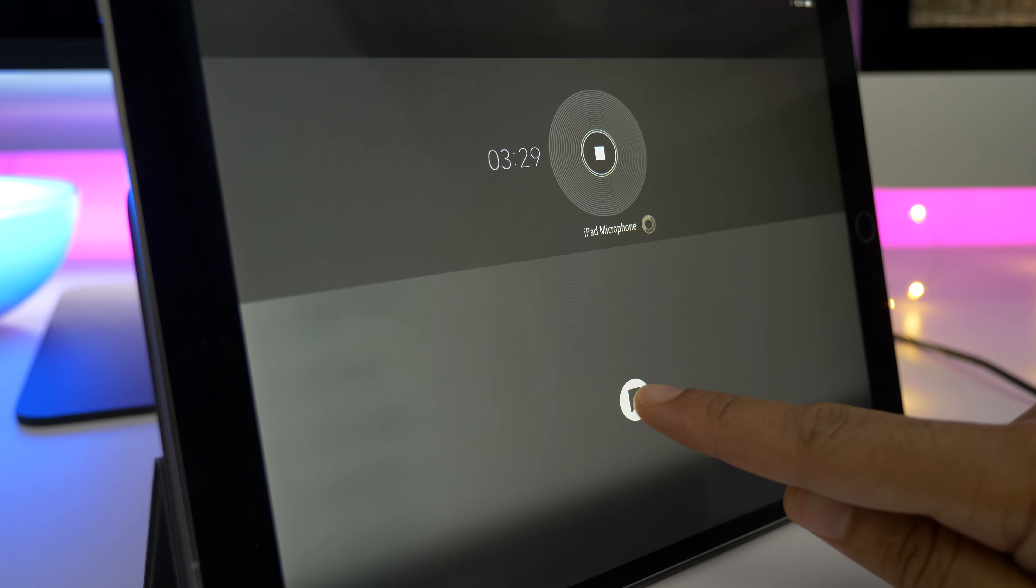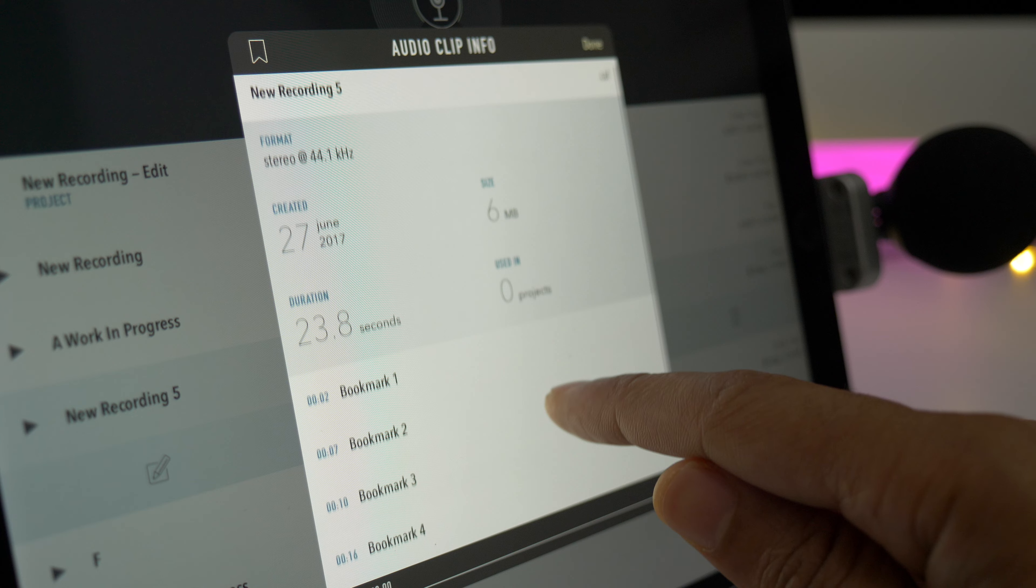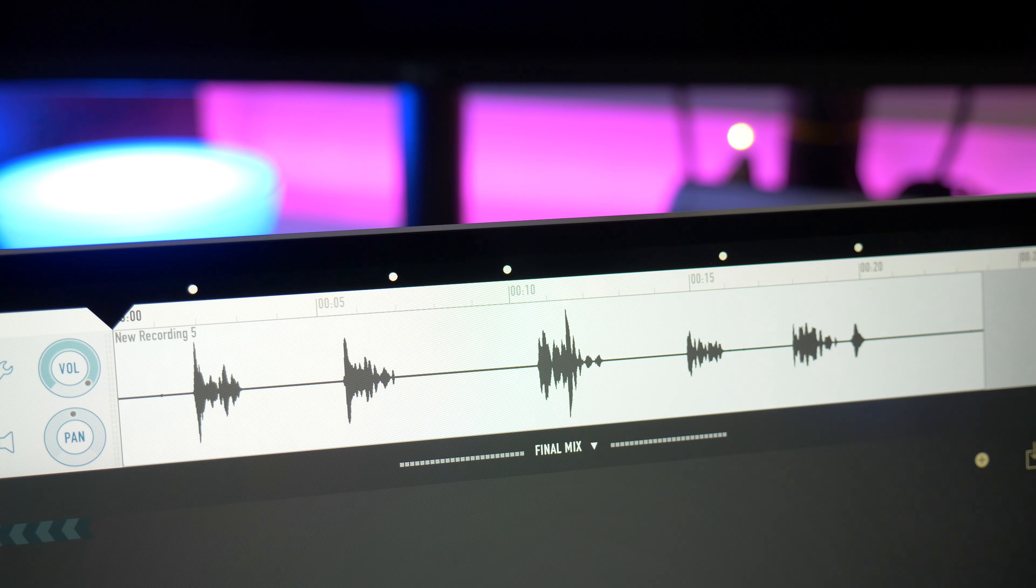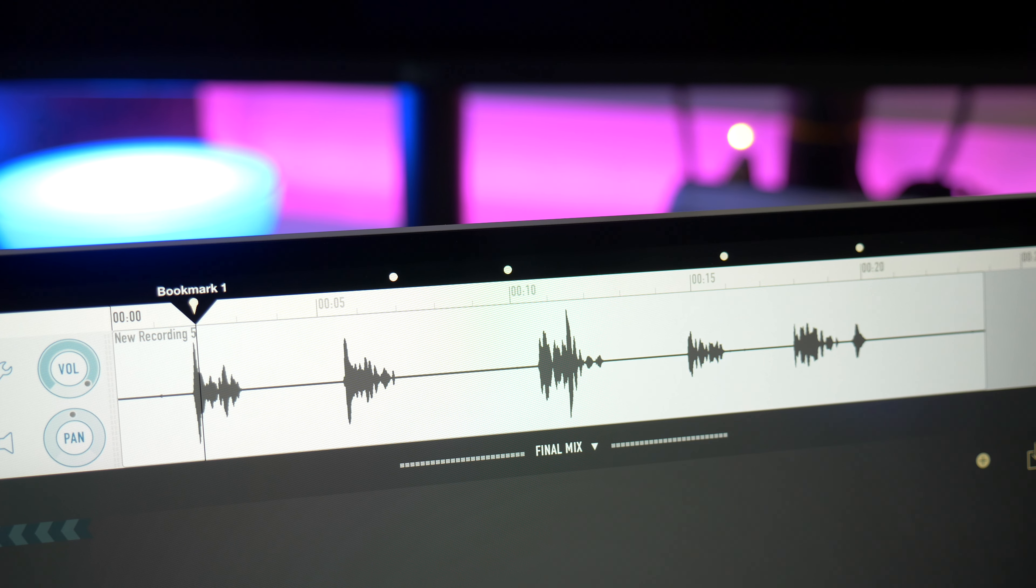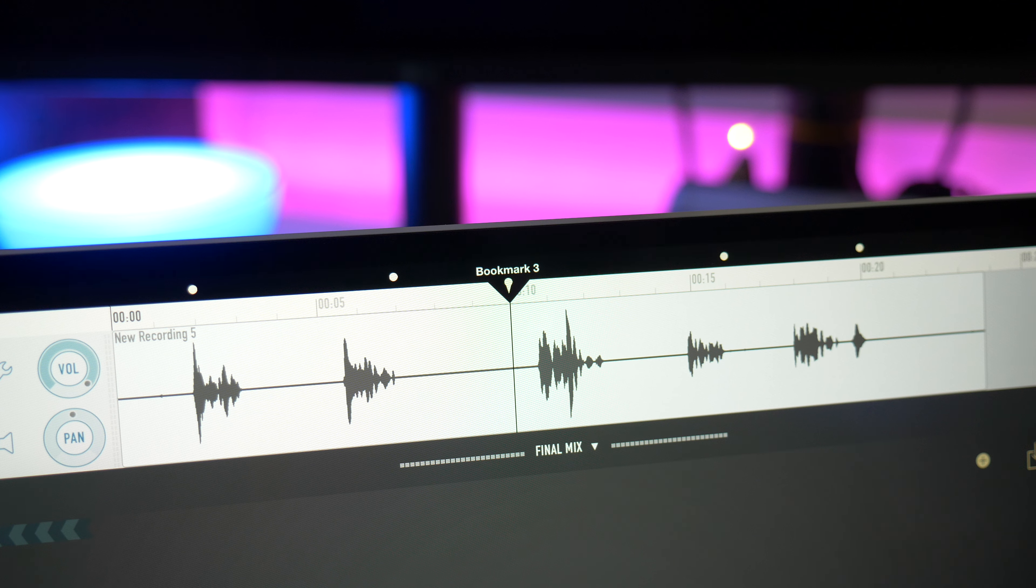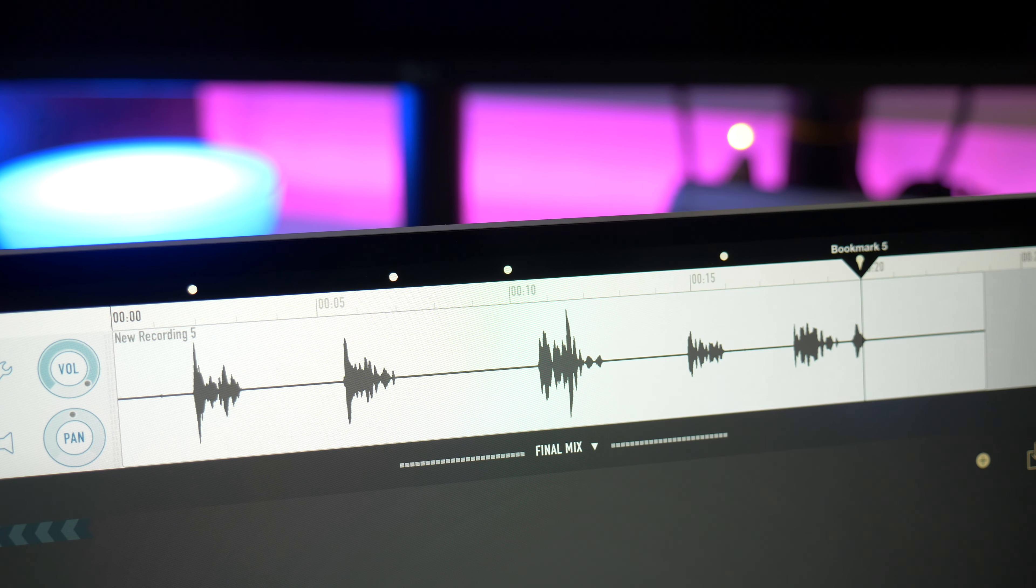Once the recording is completed, you can venture into the inspector to view and rename individual bookmarks, and you can also access bookmarks within the multi-track editor. And to save you time in post-production, you can quickly jump between those bookmarks in the multi-track editor.